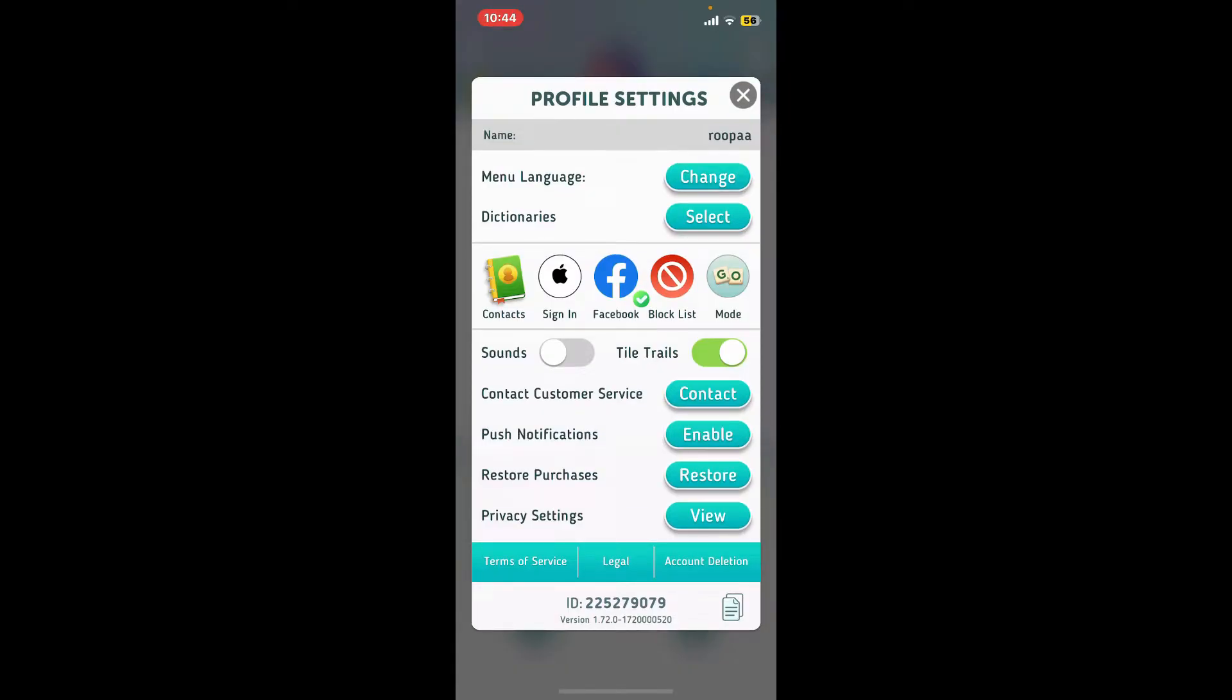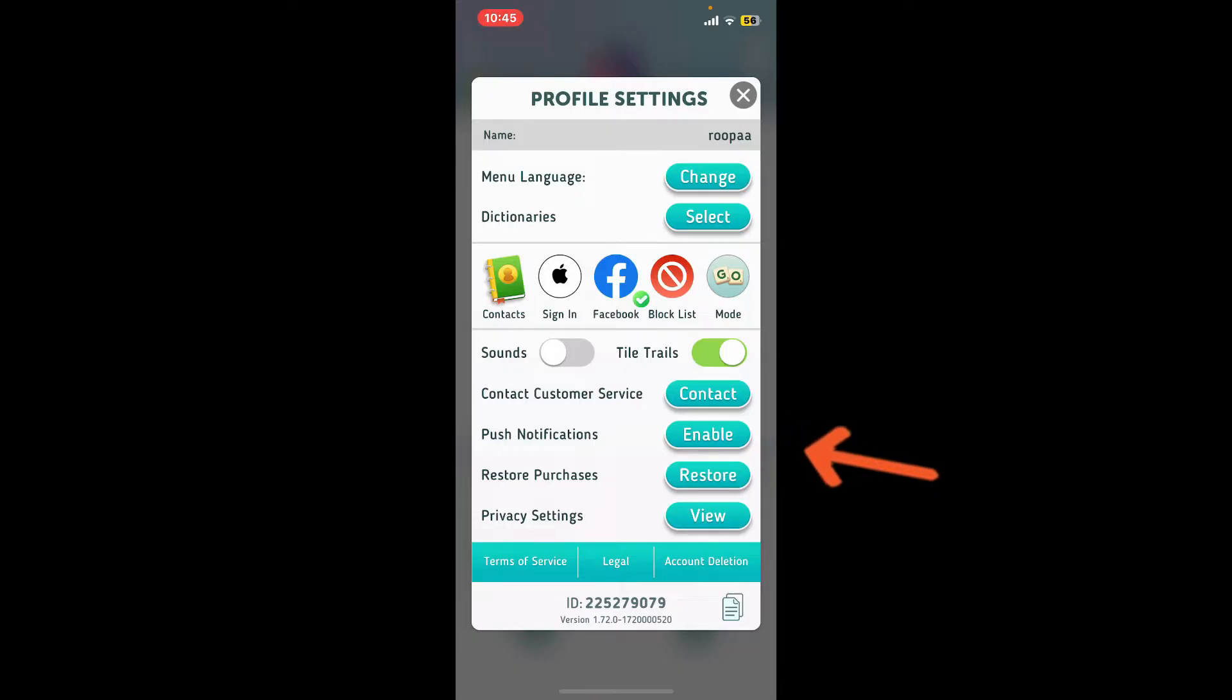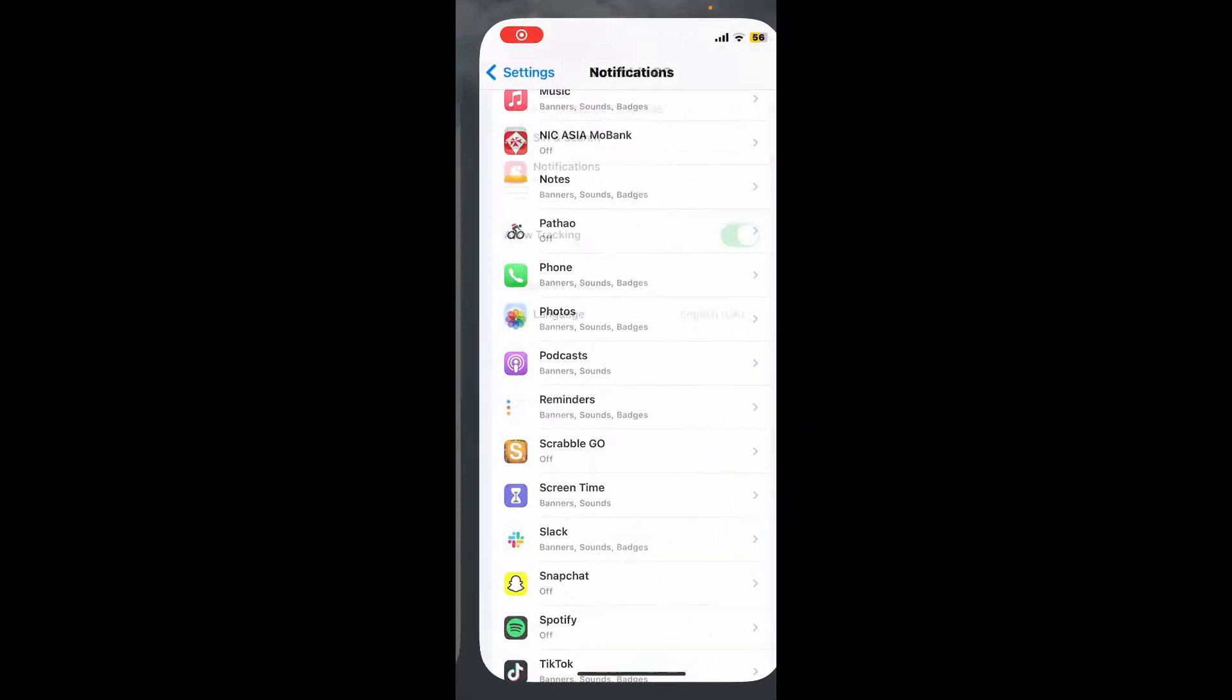In the profile settings page, simply tap on the enable button right next to push notification.